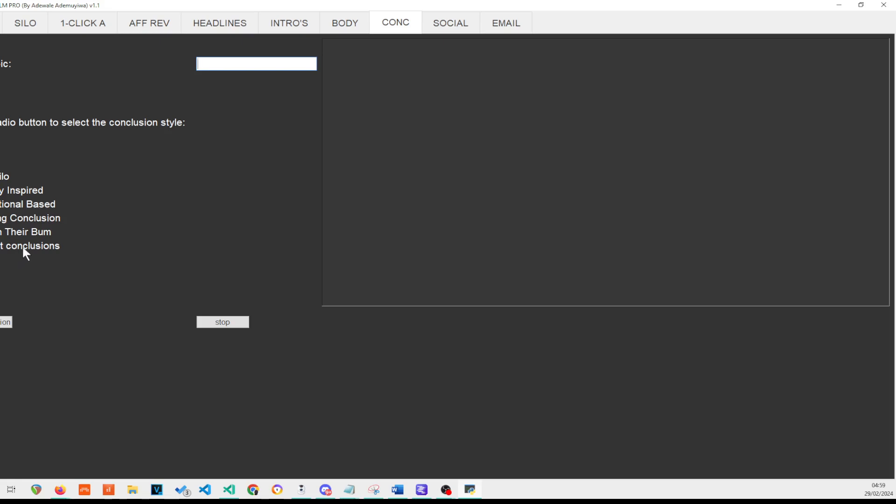And then the list post conclusion because list posts tend to just conclude without going into depth, especially if you've got a very long list post, you don't want to over complicate the conclusion. And so they usually have a different type of conclusion. And that's why this list post conclusion is here.